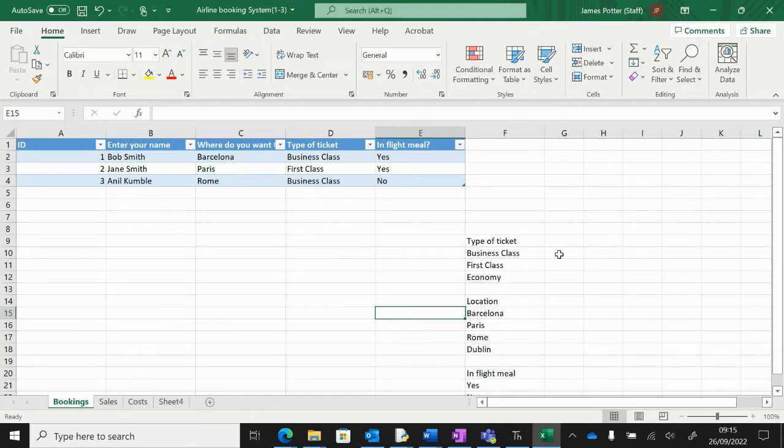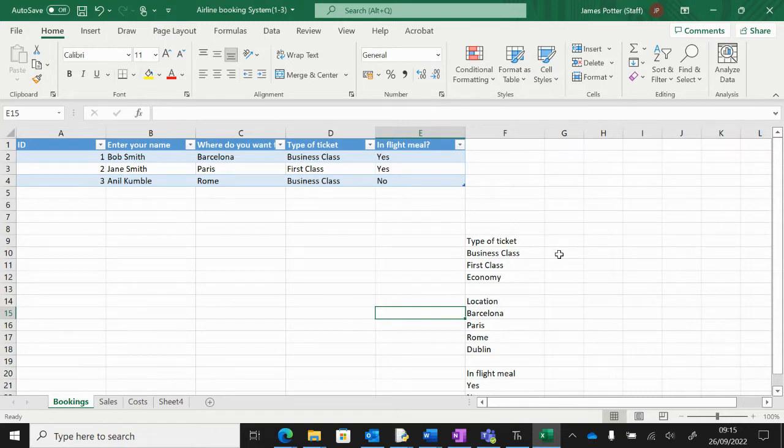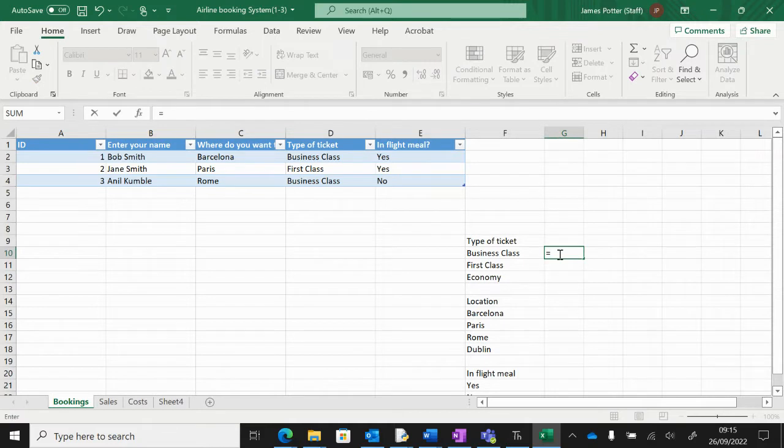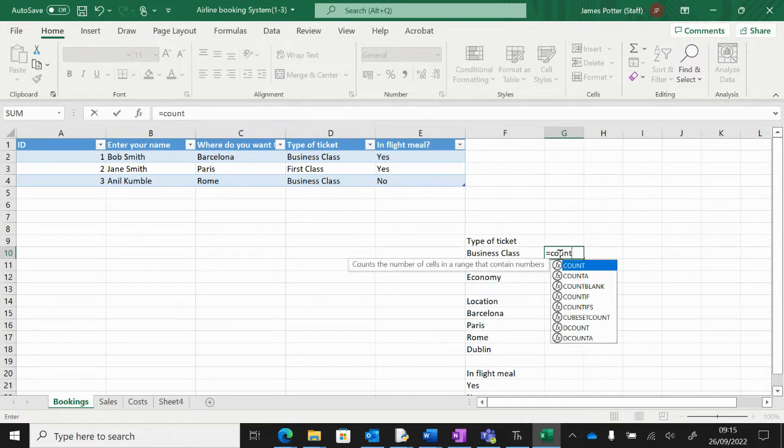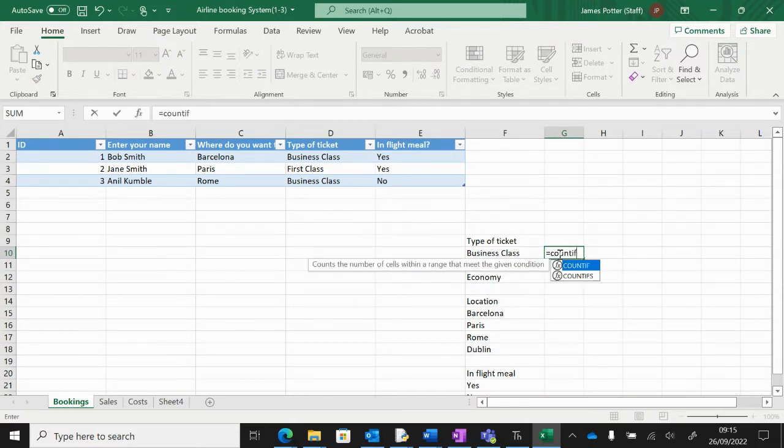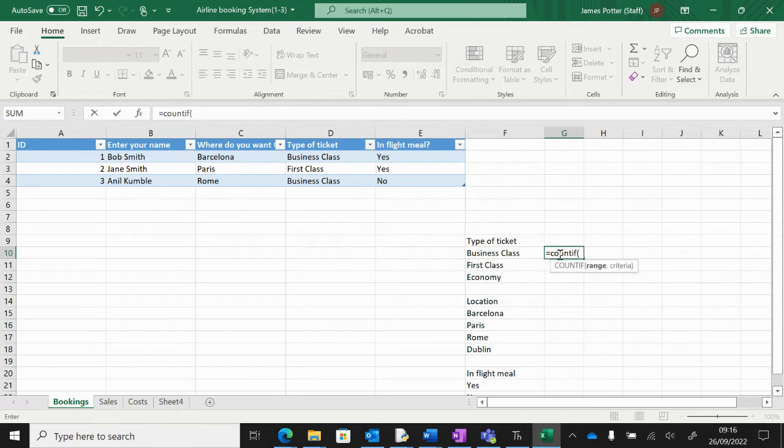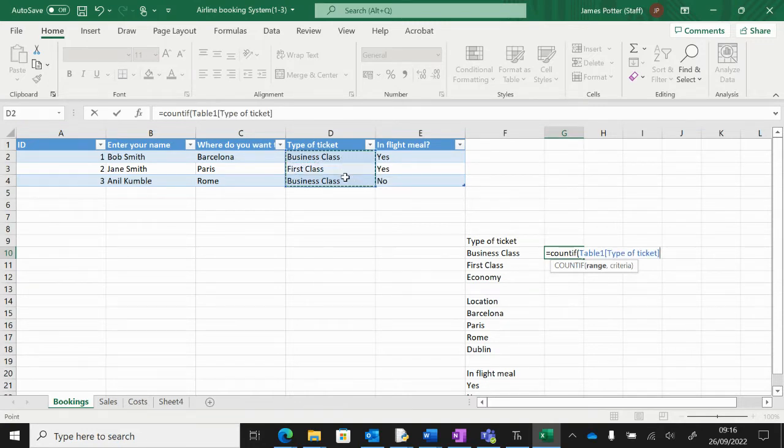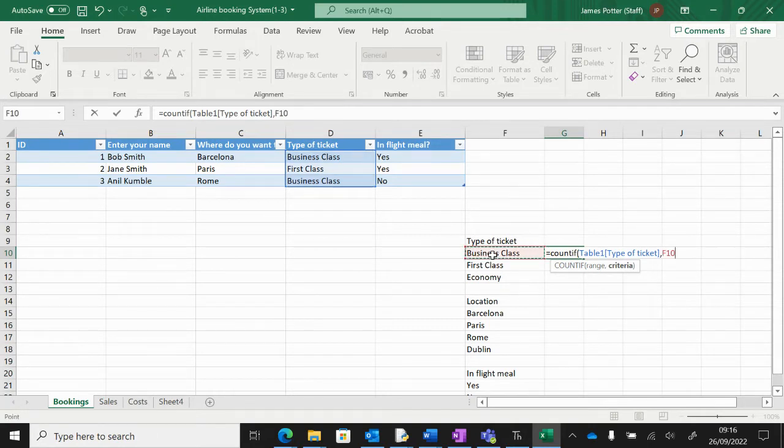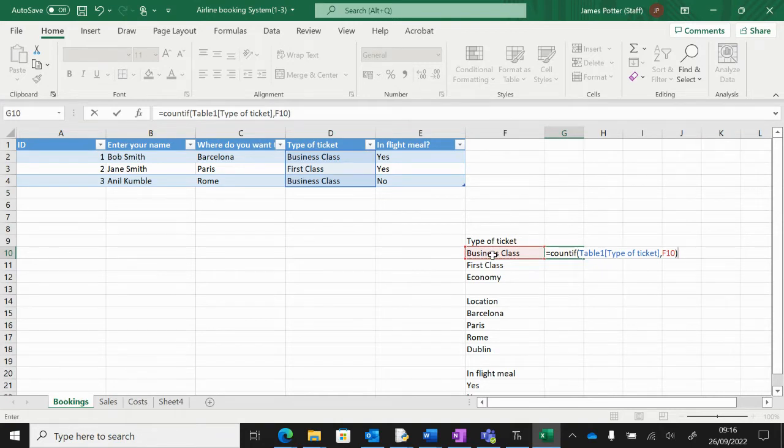We're going to do what we did before, a COUNTIF to find out how many business class tickets we've sold. Start with the equals sign and then COUNTIF. Remember: range and criteria. We're checking these bits here and we're saying business class. I'm going to click on business class, close the brackets, and press enter.